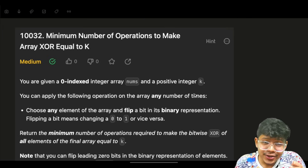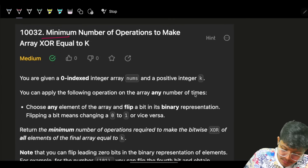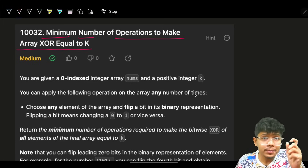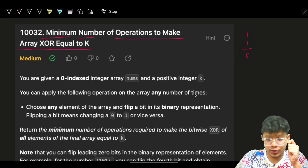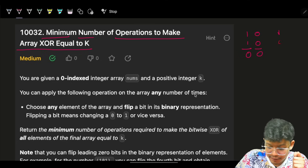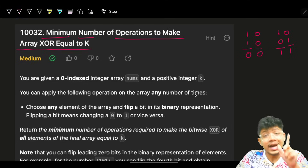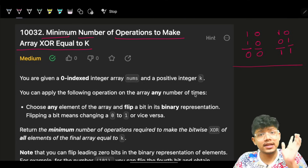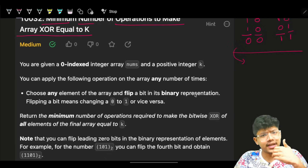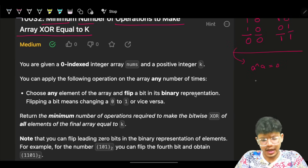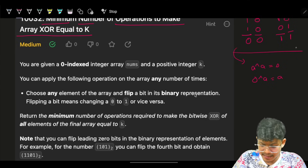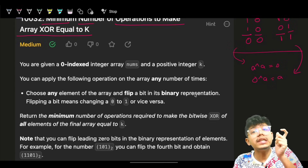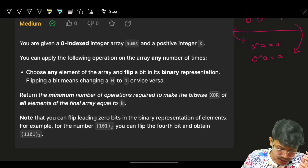Hello guys, good morning! Welcome back. In this video, the problem is 'Minimum Number of Operations to Make Any XOR Equal to Zero.' As soon as you hear the word XOR, you should remember: 1 XOR 1 is 0, 0 XOR 0 is 0, 1 XOR 0 is 1, 0 XOR 1 is 1. Also remember: a XOR a is 0, and 0 XOR a is a.